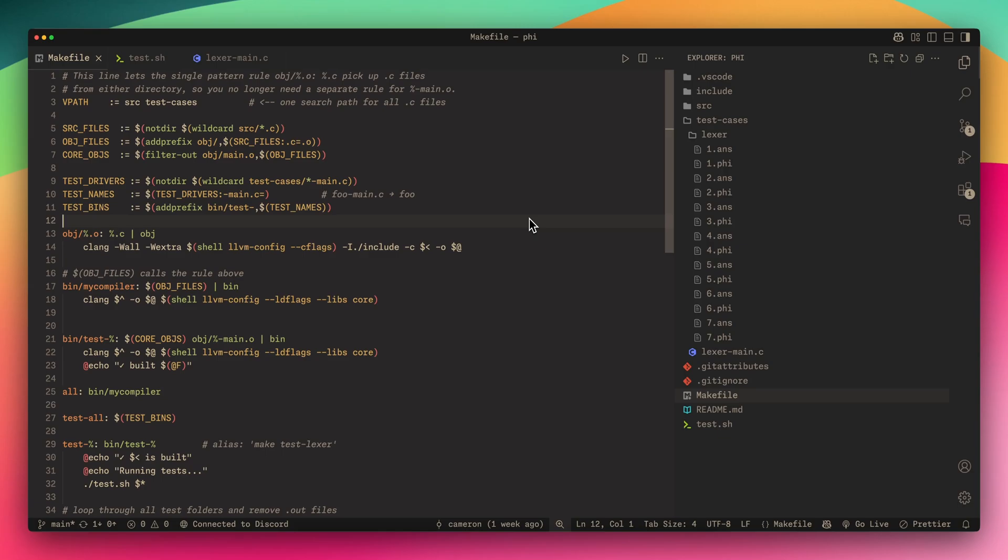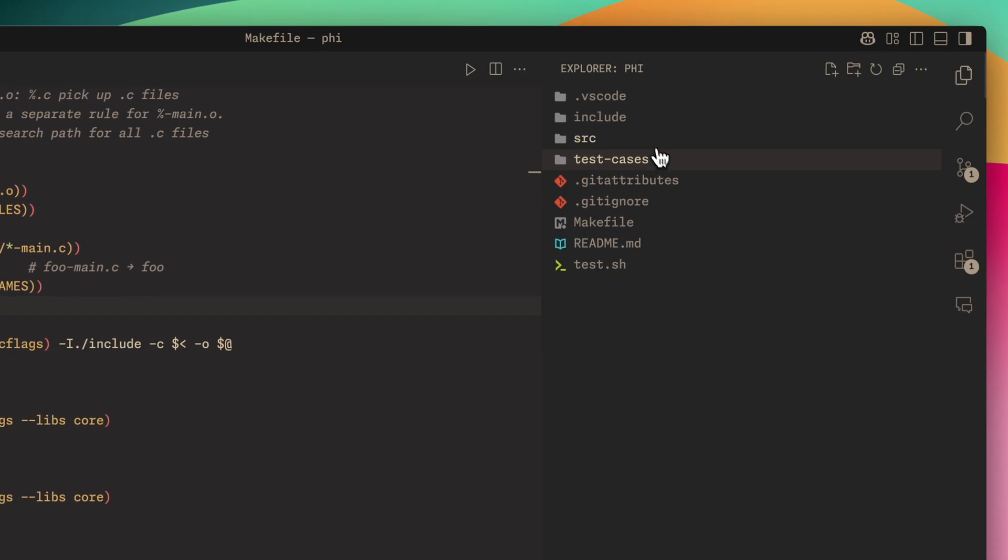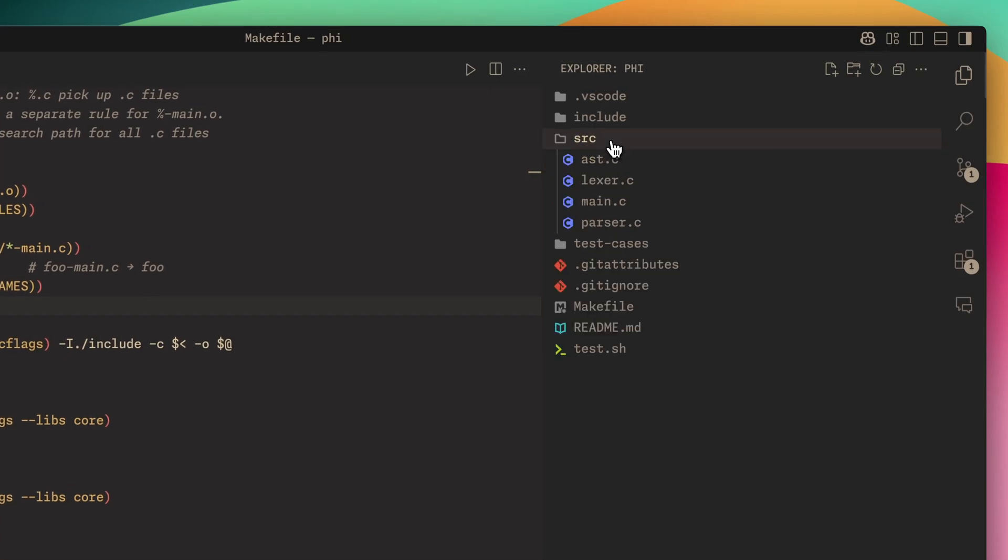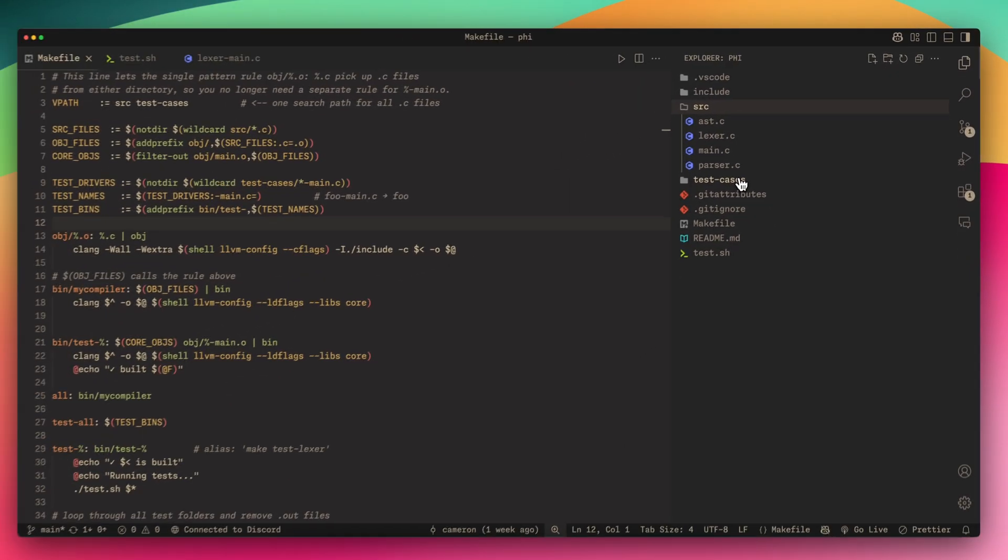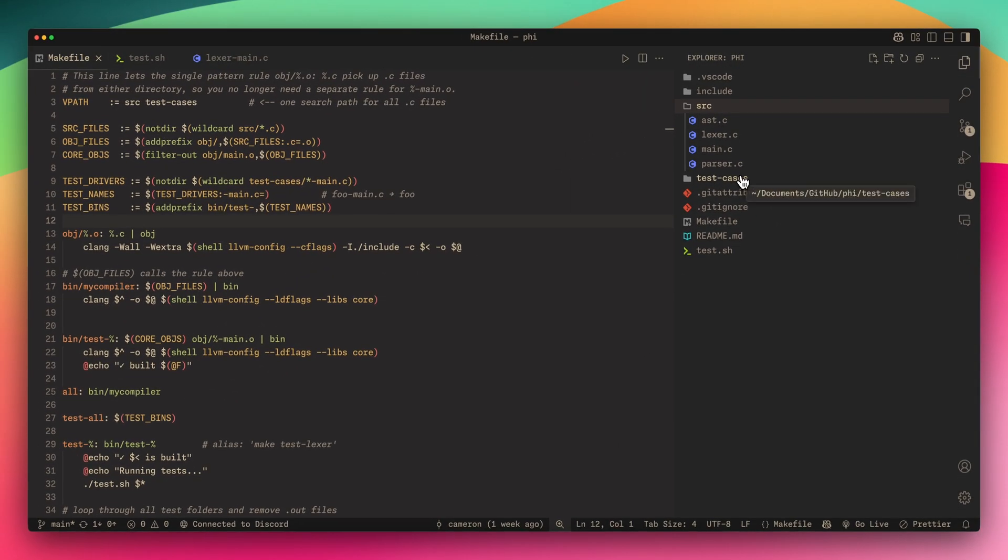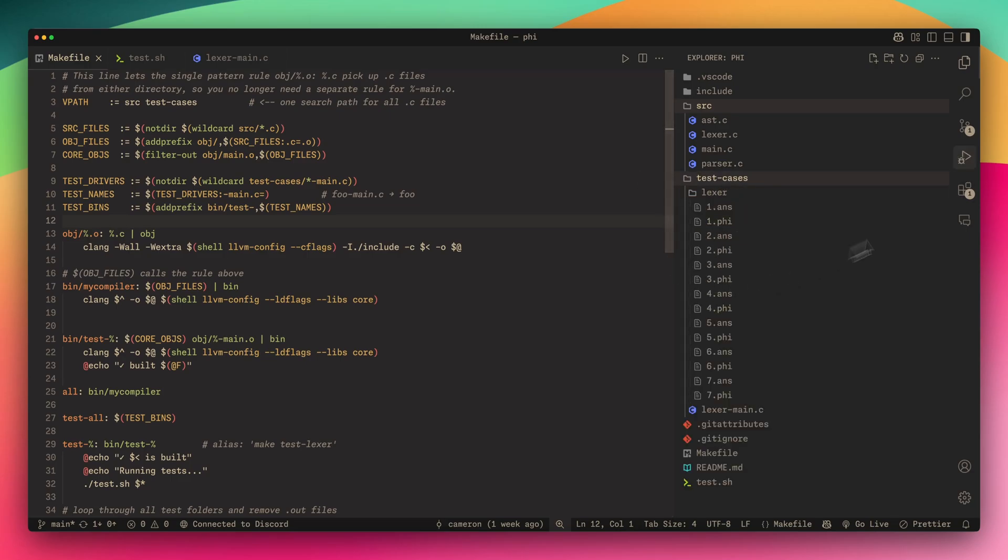I think the first and most important thing to do is to go over this file structure that I've built. It'll give you the idea of why I implemented stuff the way that I did in my makefile.